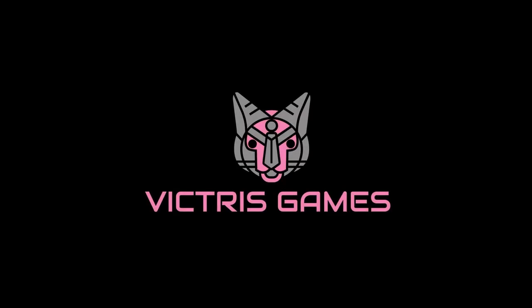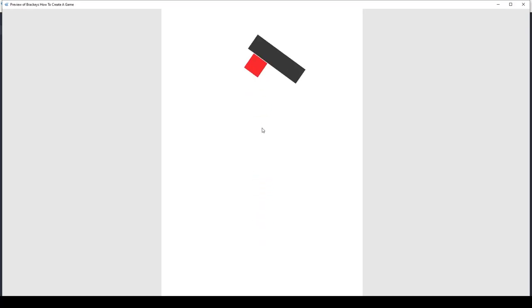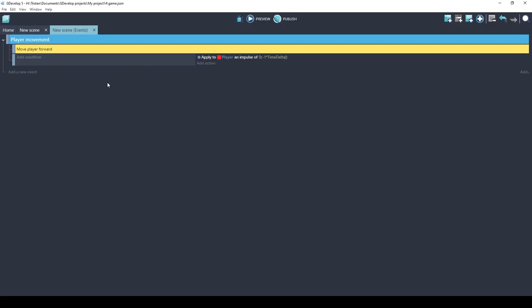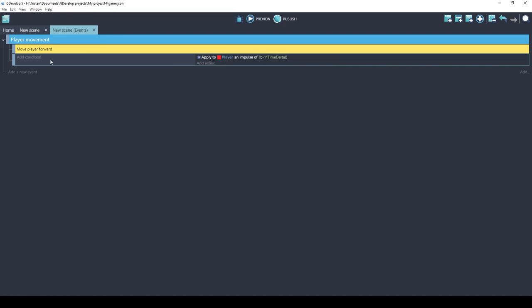This is Tristan with Victress Games. Welcome back everyone. In the last video we were able to make an event that moved our player forward. In this video we're going to add controls using keyboard buttons and gamepad controller. Let's start by modifying our existing event. This event always moves the player forward. I am going to change it so that you have to push the up arrow to move forward. So let's add a condition.